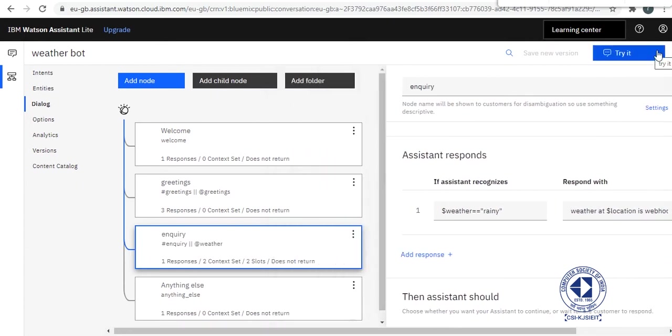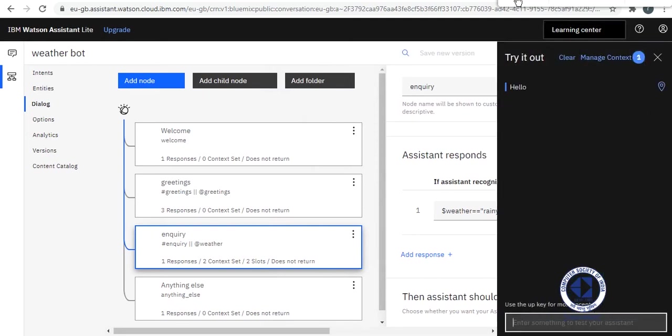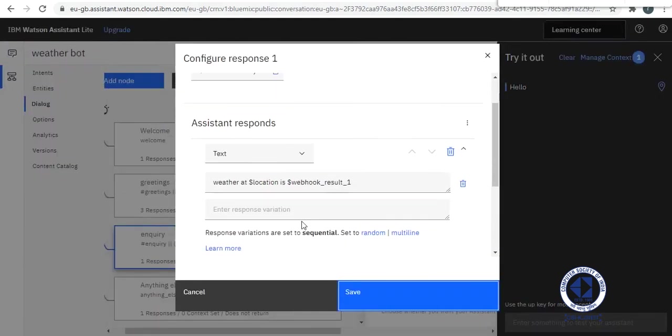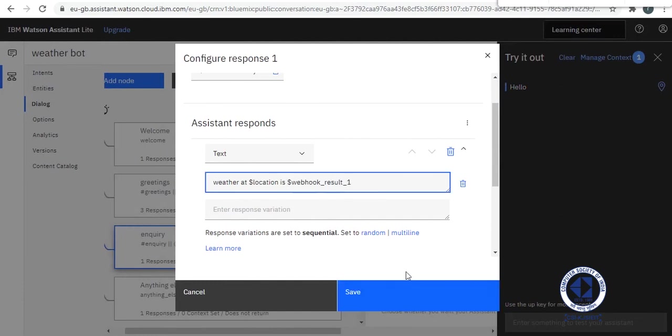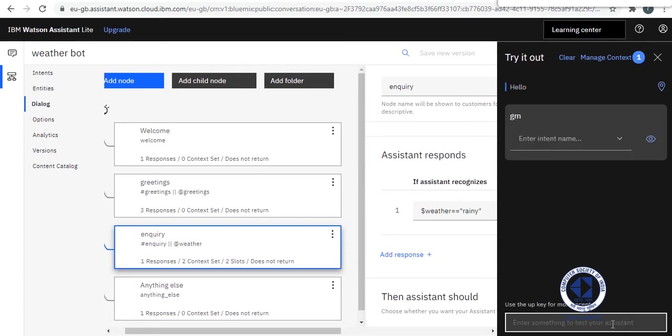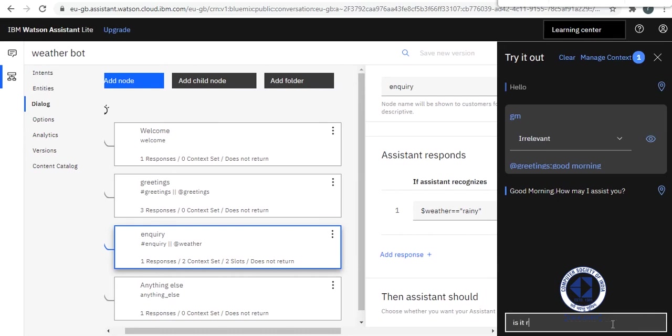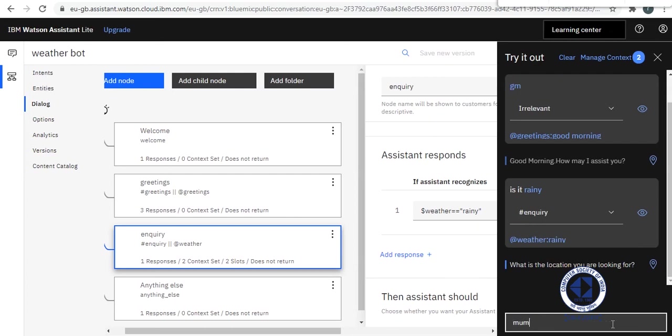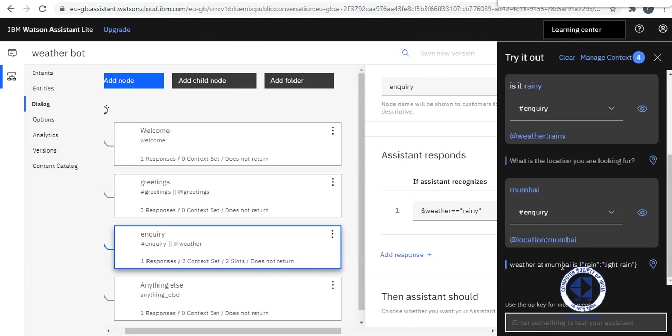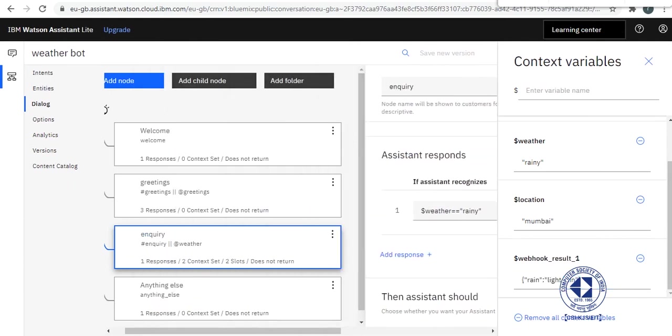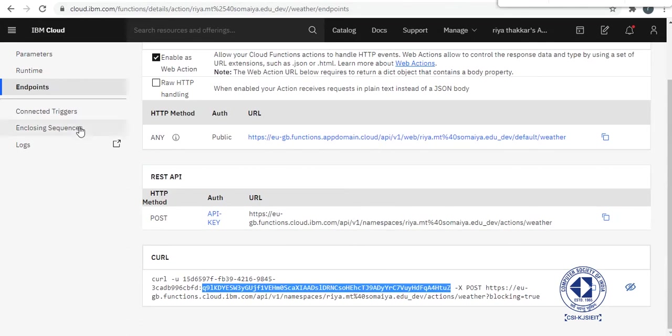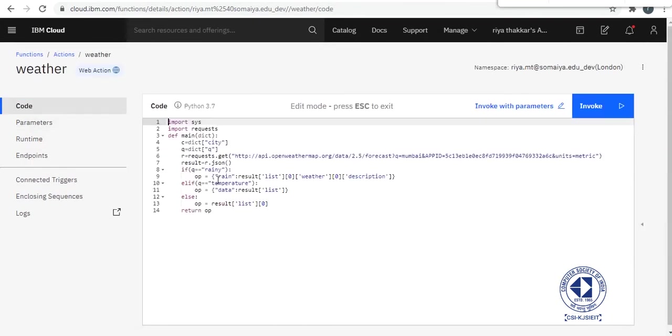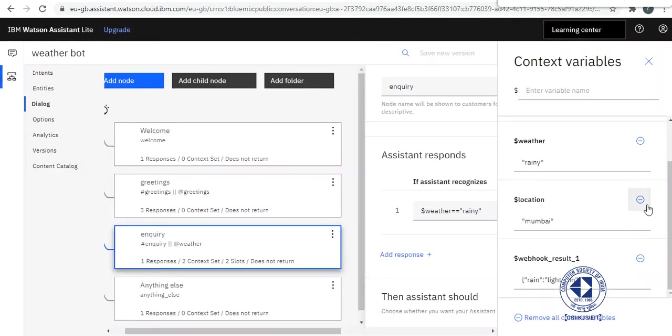So I think we should try it now. OK, before trying it we need to add this dollar symbol before webhook's result because otherwise we are going to incur an error. Now let's test it. We say good morning and it says good morning from my bot. We ask is it raining. Weather at Mumbai is rain, light rain. So you will see your webhook result is this. This is what we get from our cloud function from after invoking the parameter, whatever result is what we are getting here.